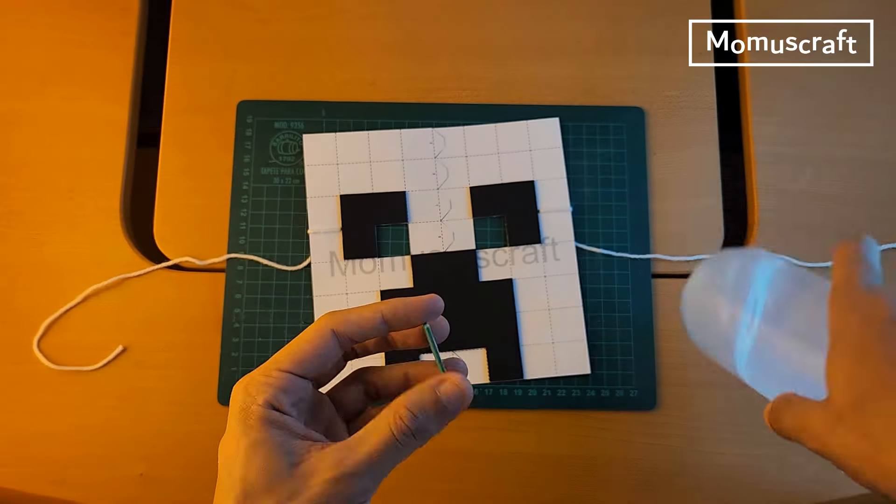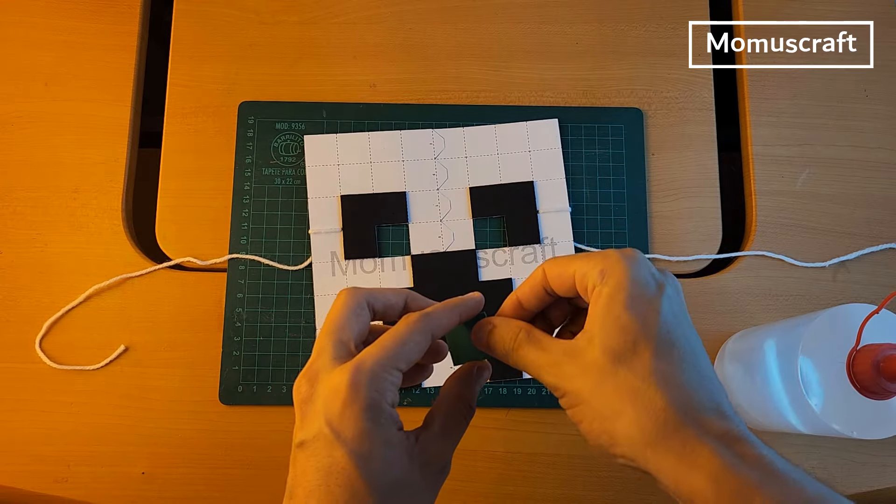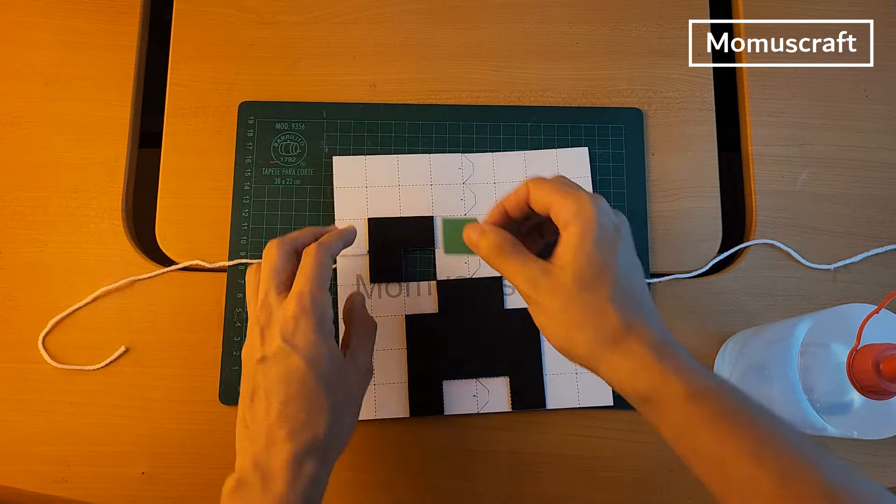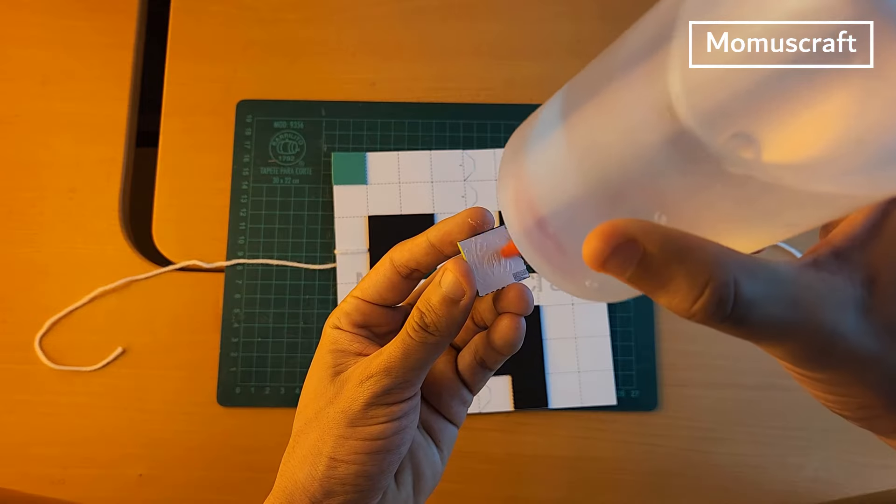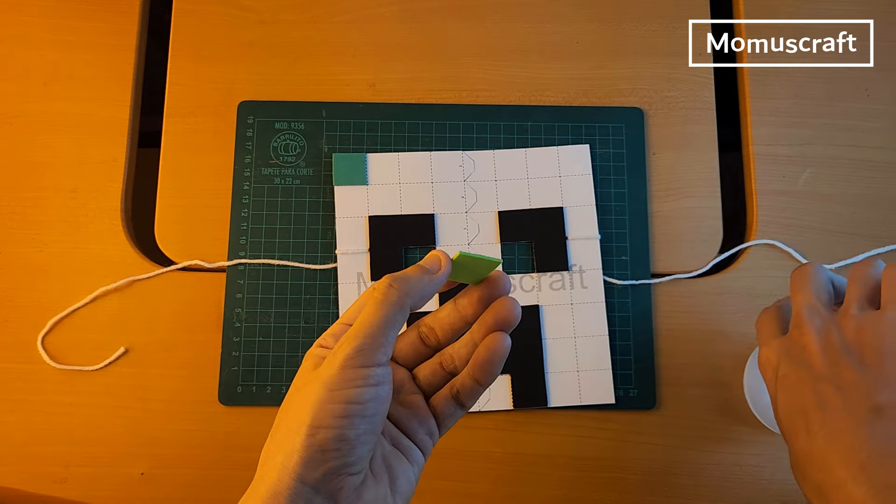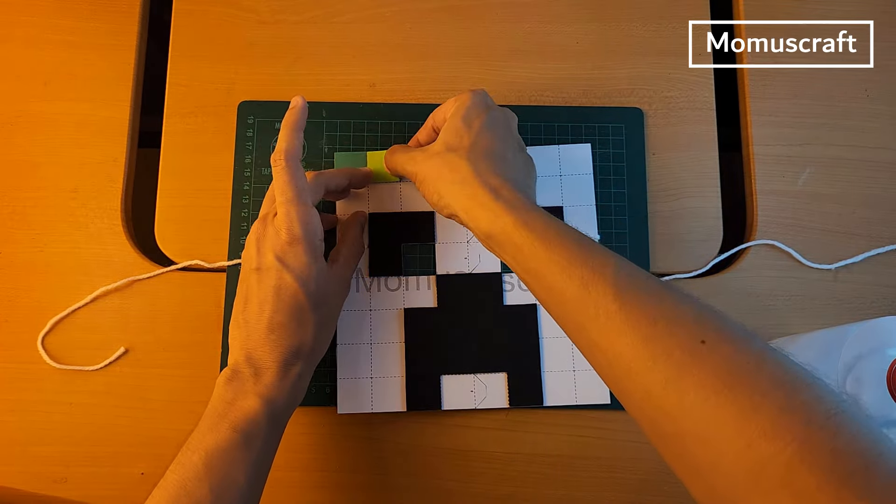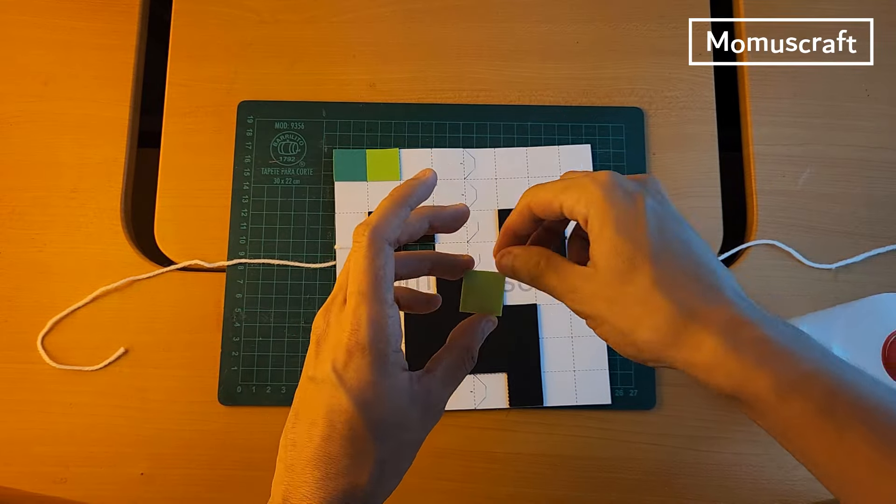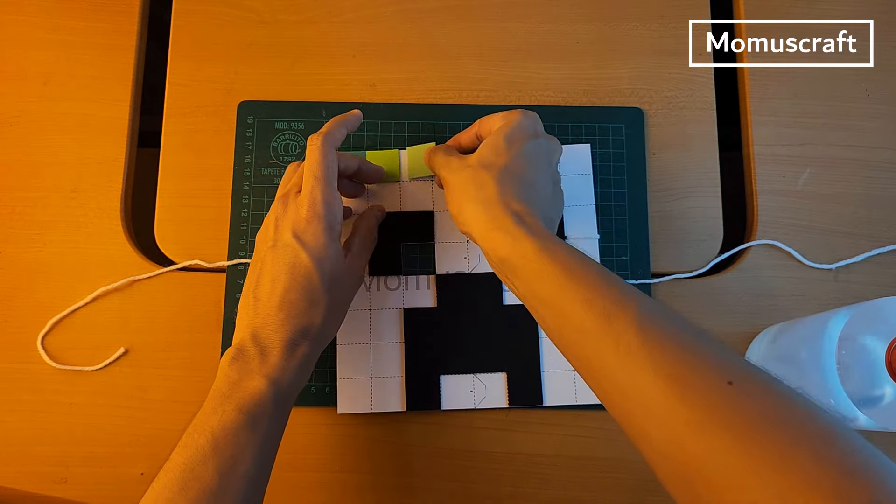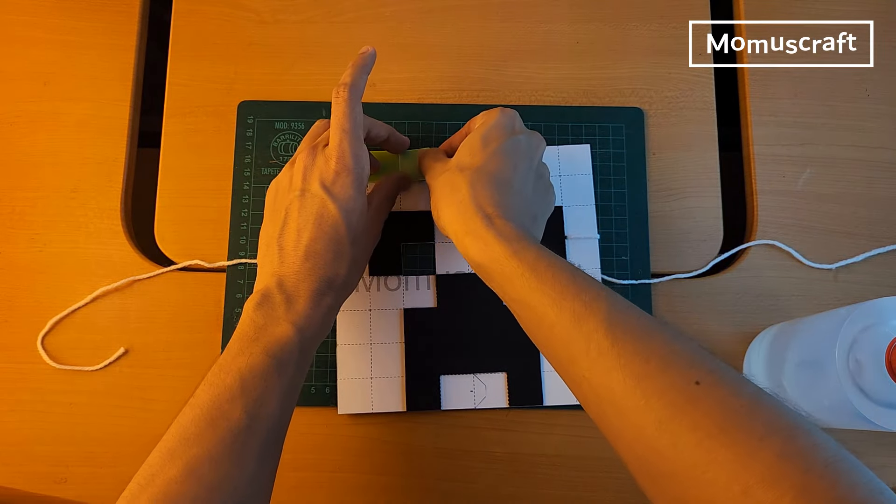Now we will start to join green squares to the mask. In this part, you can stick the colors however you want. But I recommend not joining the same colors too often. If you prefer it to look like mine, you can pause the video and see what colors I'm joining.